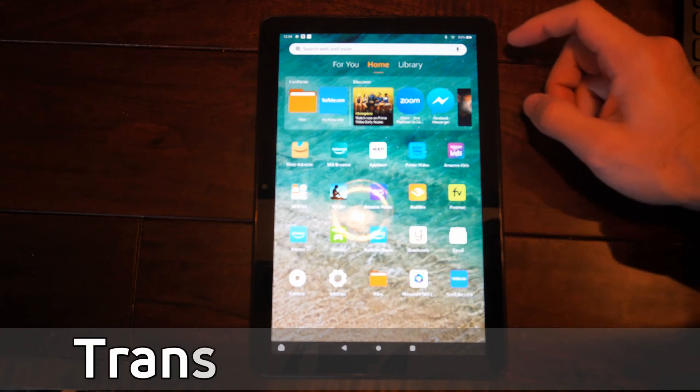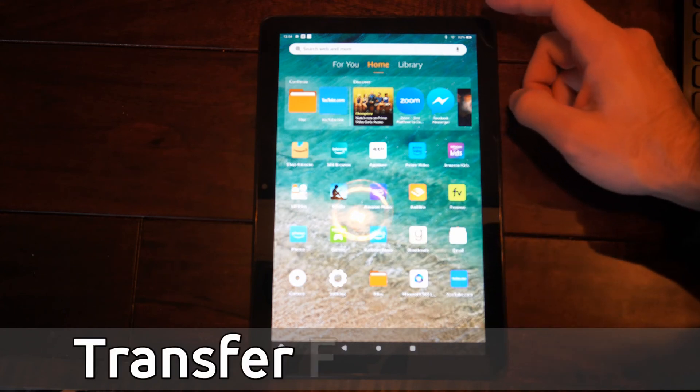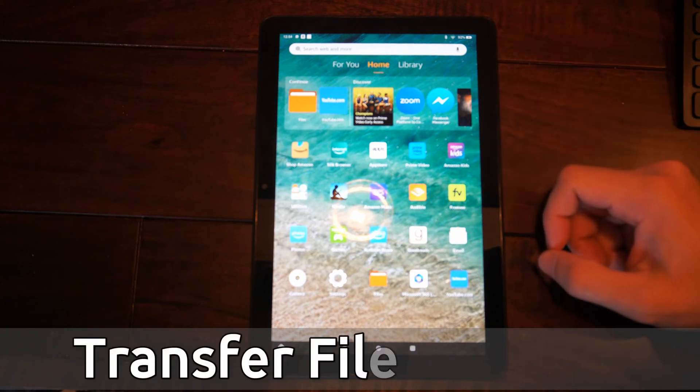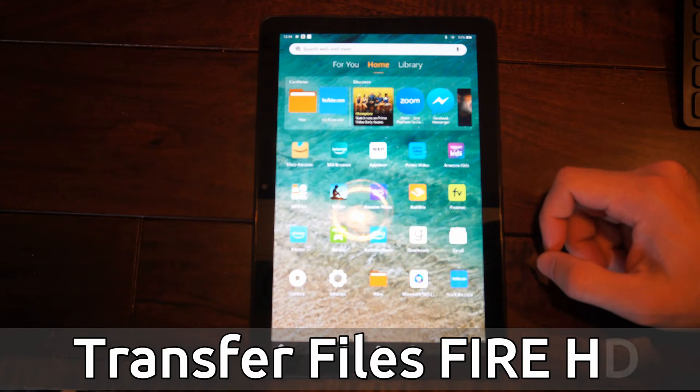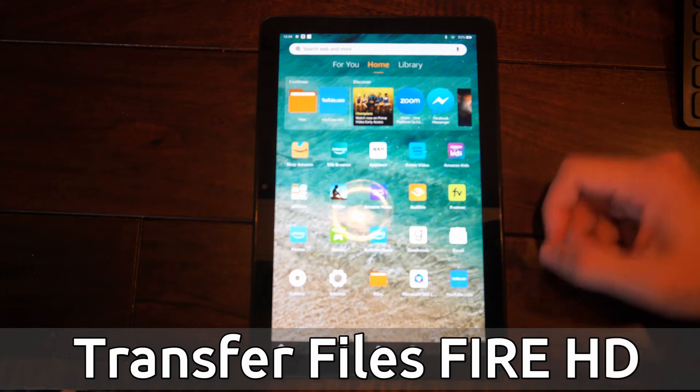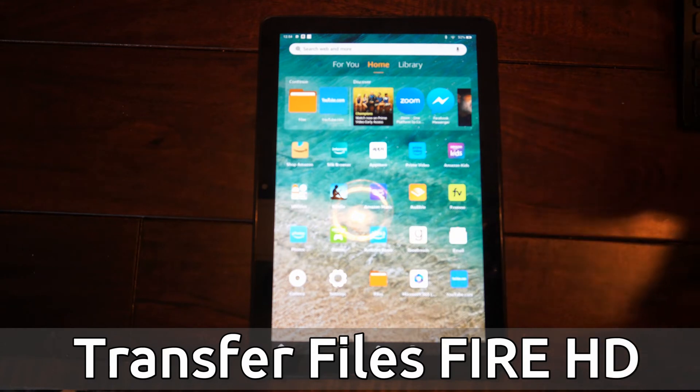Hey everyone, this is Tim from YourSixTech. Today in this video, I'm going to show you how to move files to a different location on your Amazon Fire HD tablet.